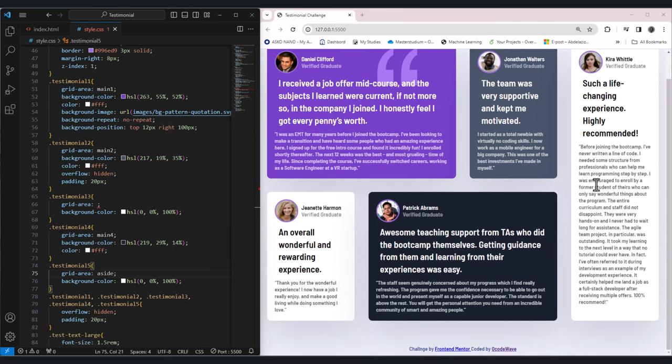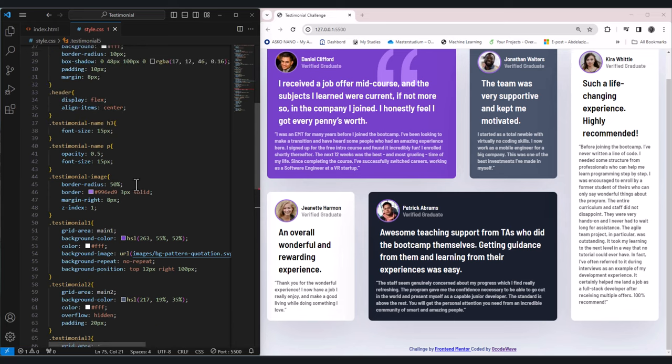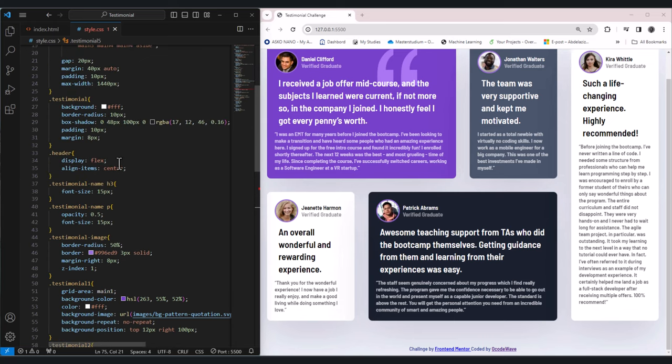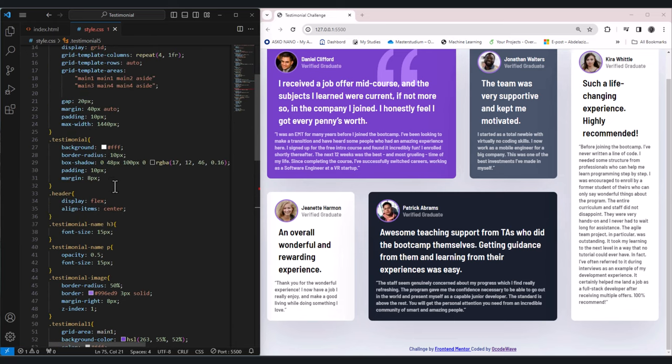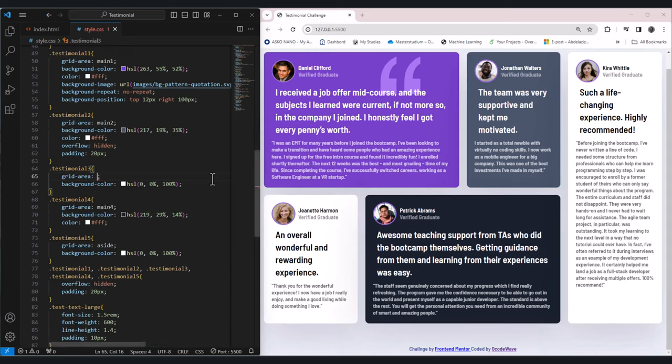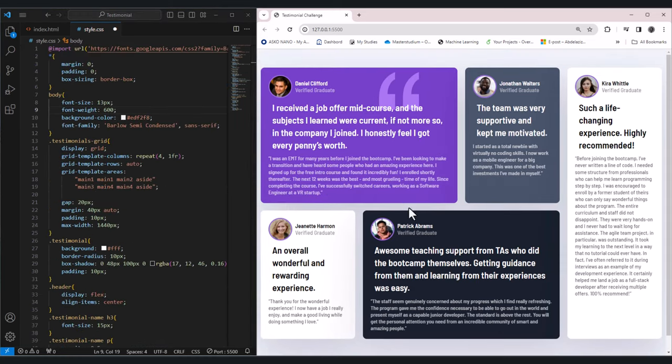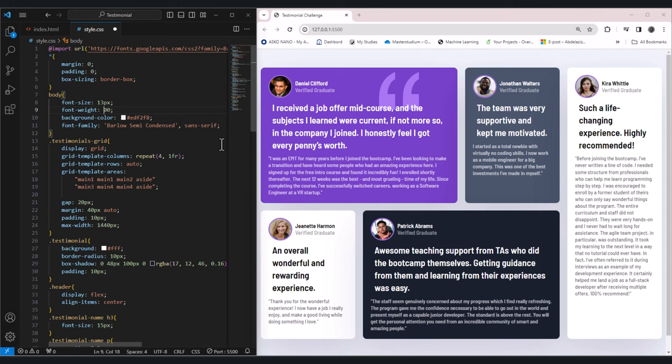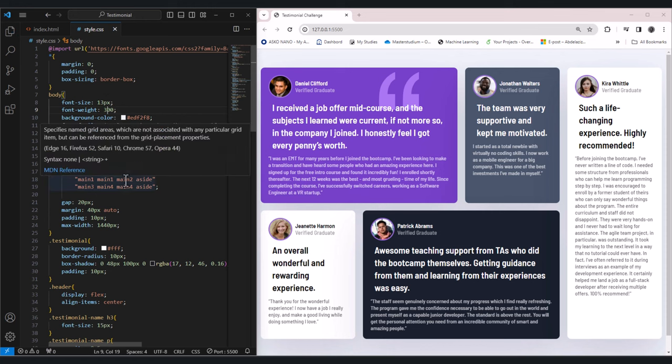So this quote seems a bit large, so we can just make it a bit smaller. So make it 300. If you want to make this quote italic slightly, you can just come here to the text and say font style italic. And as you see here, this is not responsive.